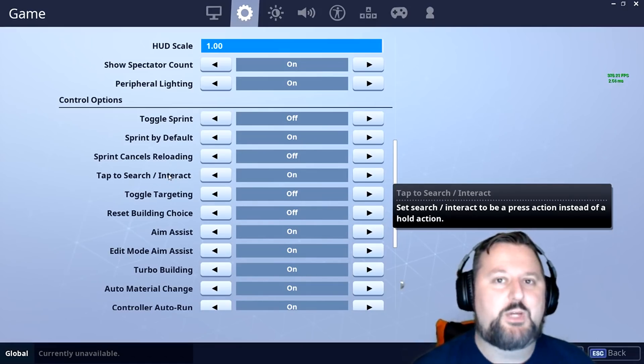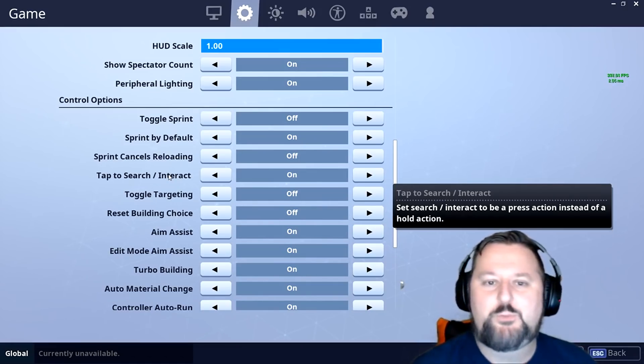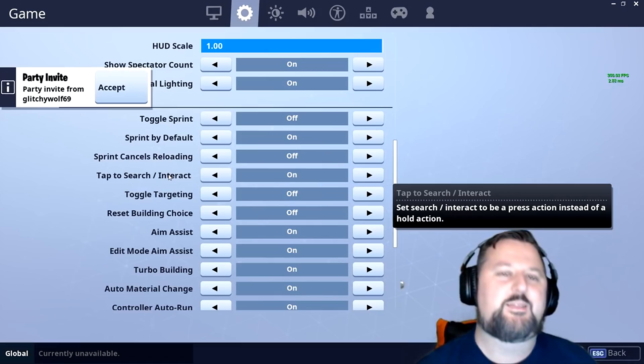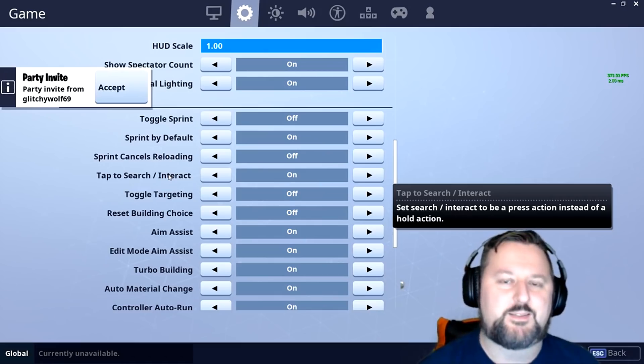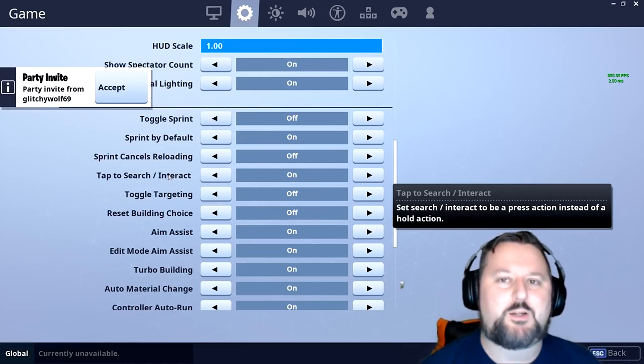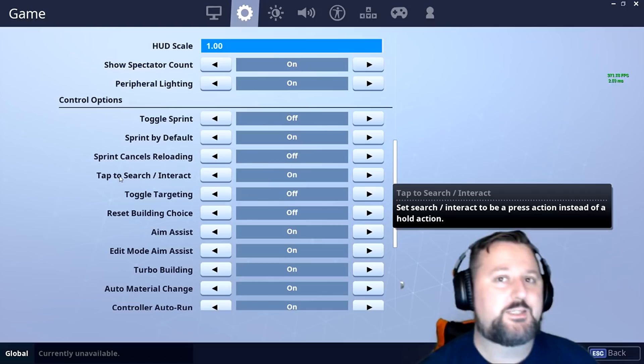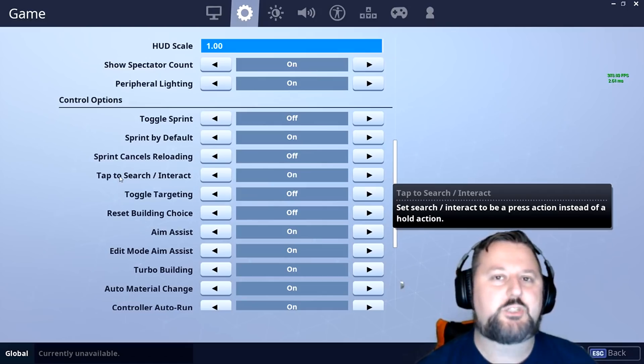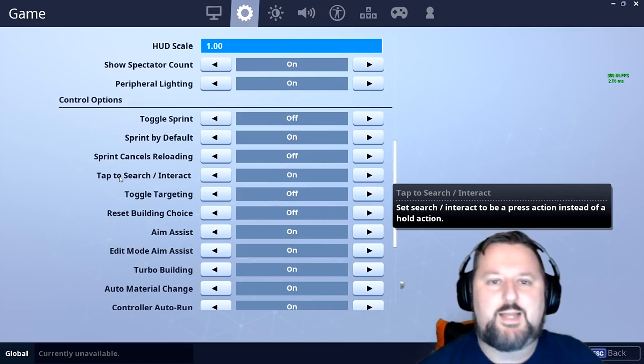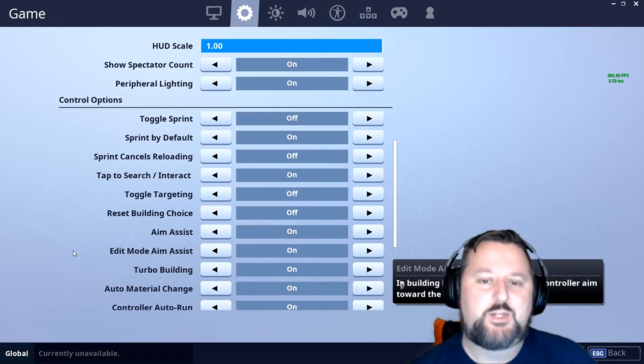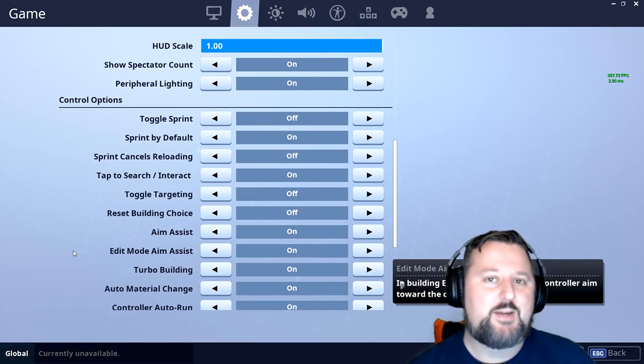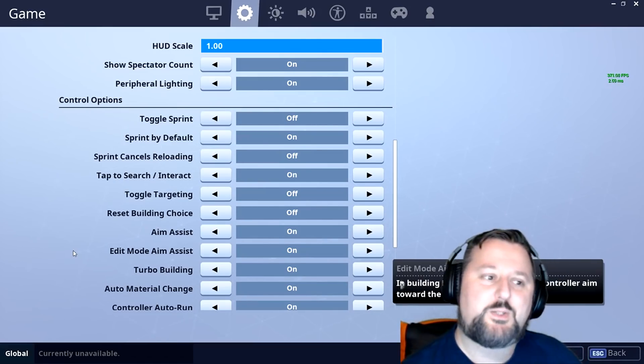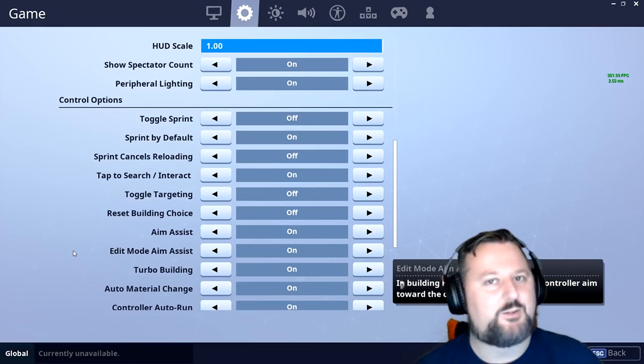So guys, those are the top Fortnite settings that I think most people won't know. I hope they helped you. If one of them or more of them helped you, what is the tip that you like the most out of this? Please do me a favor, comment down below, let me know. Also, I still have a giveaway going. Check that in the description. To enter the giveaway, just comment down below and click that link. I want to thank everyone for watching the video and I will see you in the next one. As always, smack out.